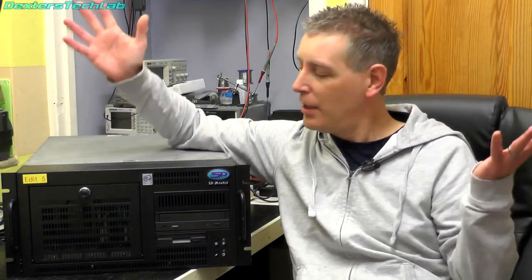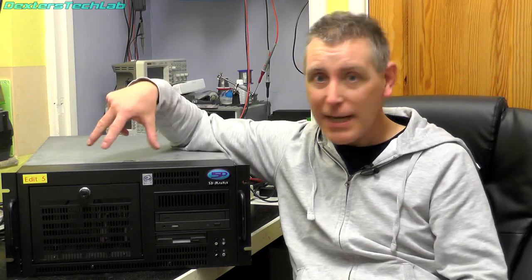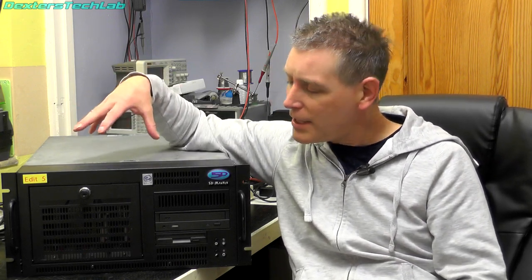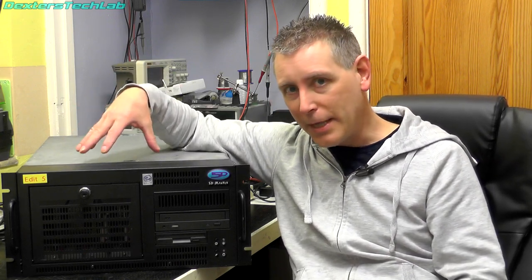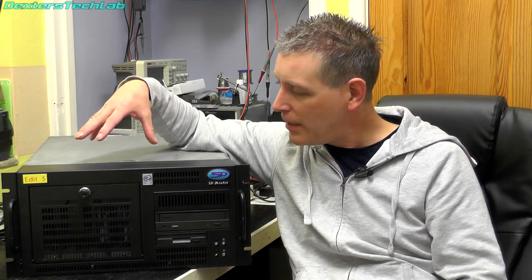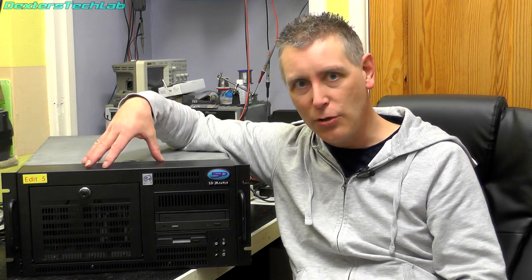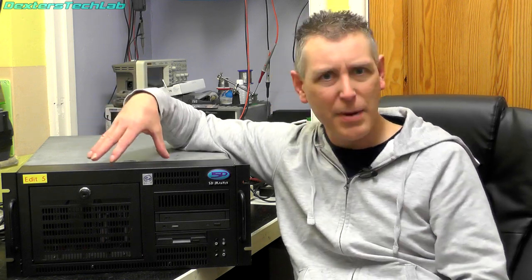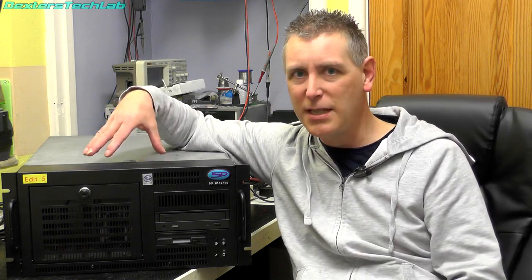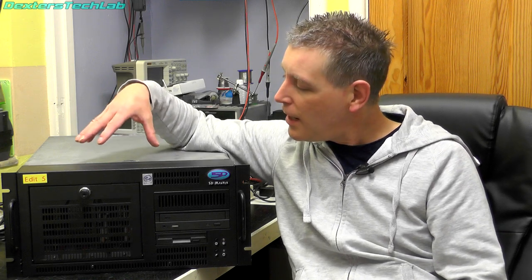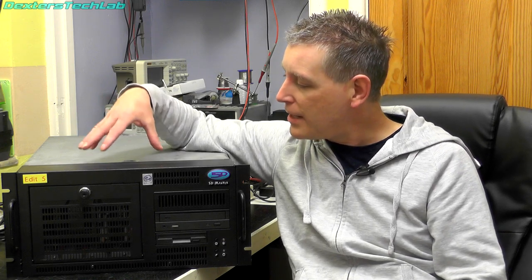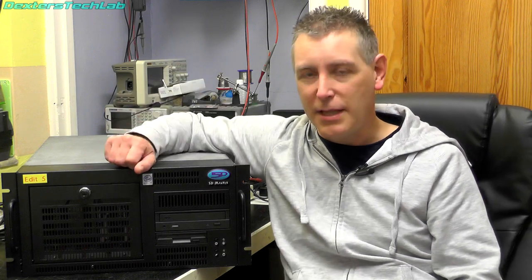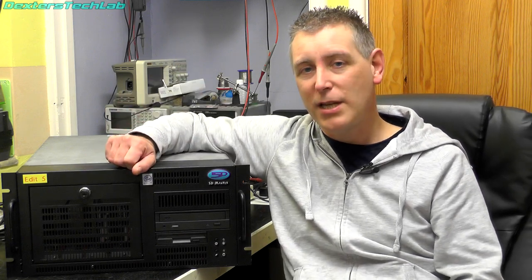Hello viewers, welcome back to the lab. In this video we're going to be taking a look at this wonderful old PC. Now this is not a normal PC, it's a bit unusual. It dates from about 1998, 1999 and it was used in a very specialized environment. So I think you might find this video interesting.